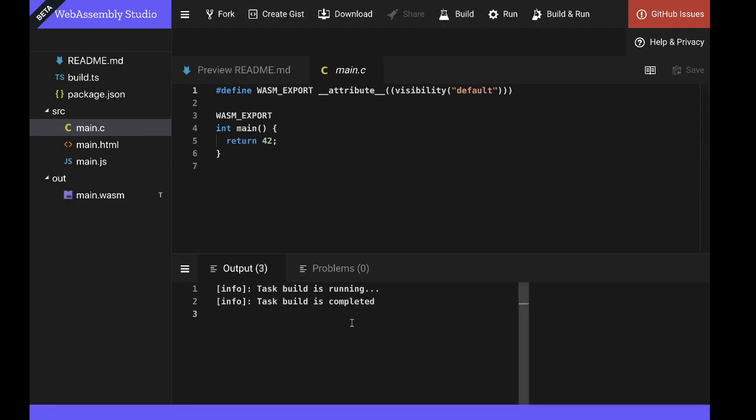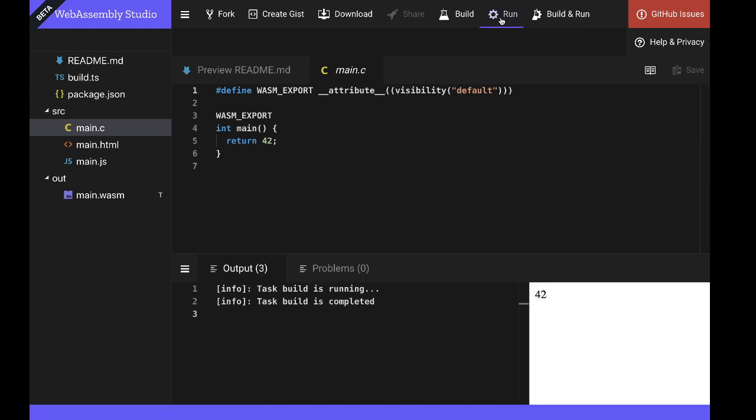And we can see here in the output pane that the compilation process has been a success. And then we need to execute it or run our application. And here on the bottom right hand pane we can see the expected result 42.